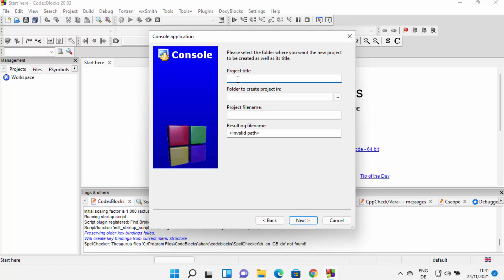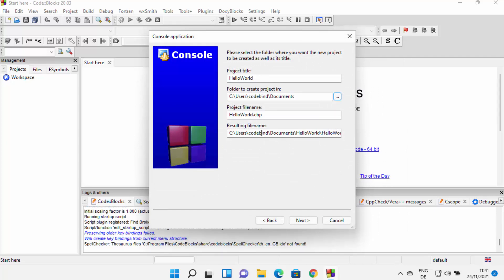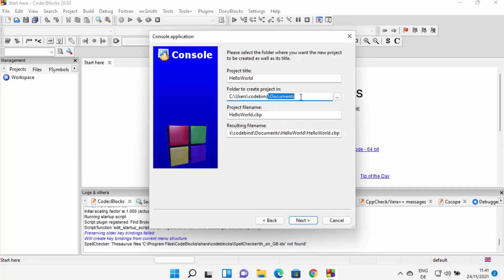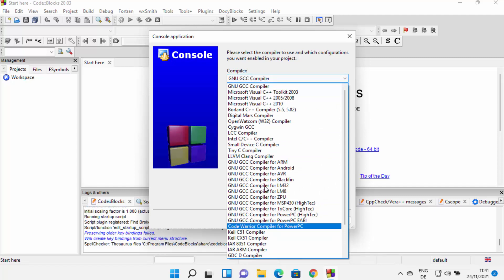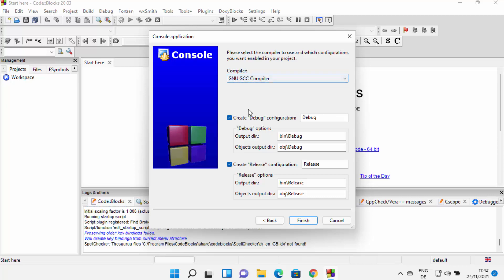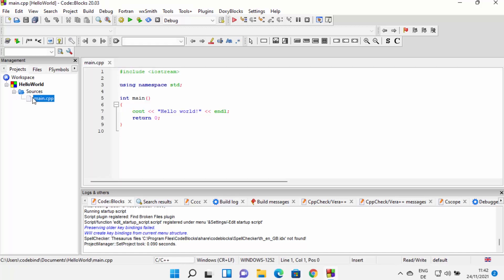You can provide the project name — I'm going to name my project 'Hello World.' You can choose the folder where you want to save your project; I'm going to save it in my Documents folder. You will also see the resulting file name, which will be inside the folder you selected. Click Next, then select the compiler from the list — in our case we need to choose GNU GCC compiler, which was automatically detected. Then click Finish.